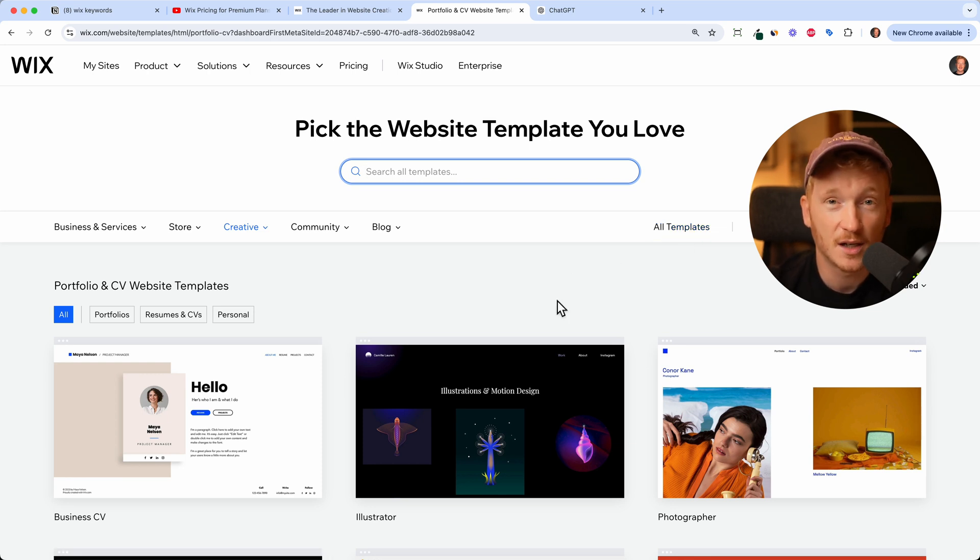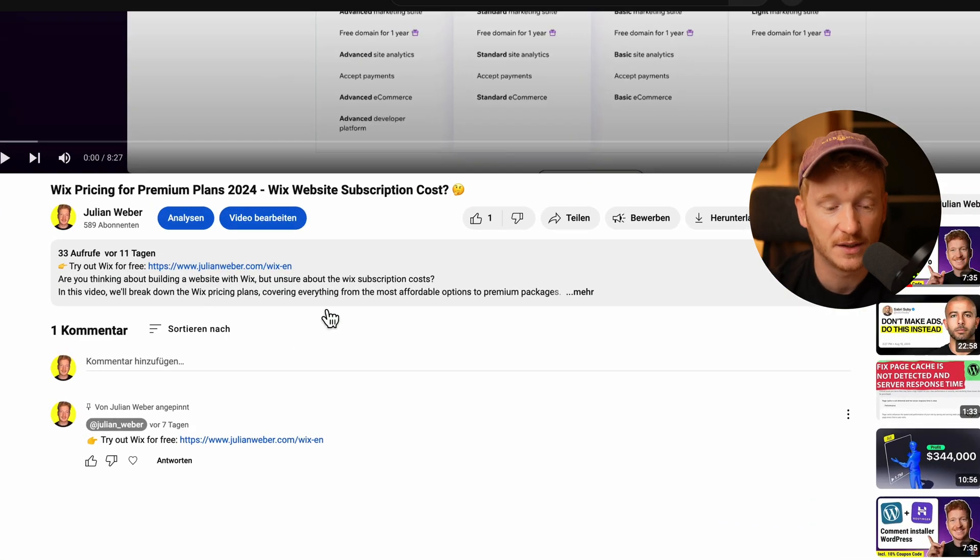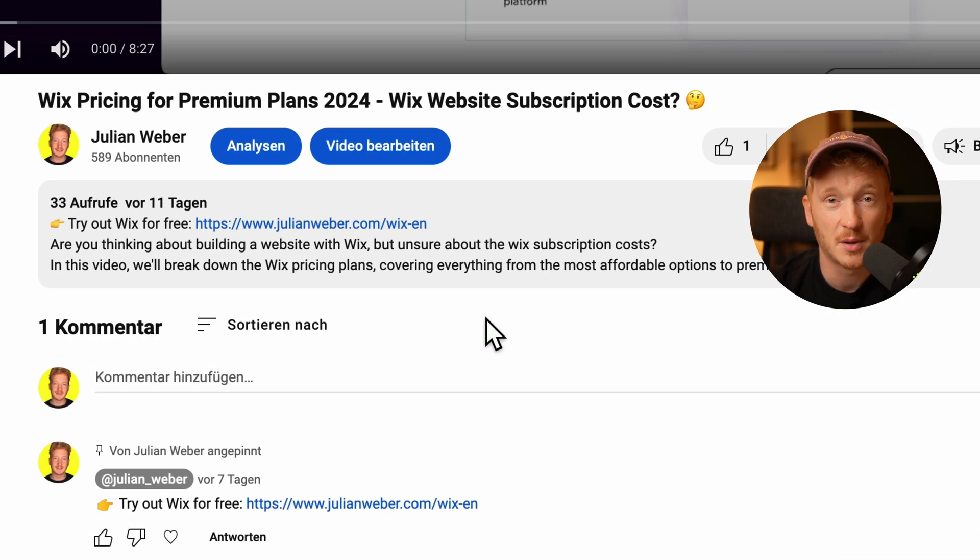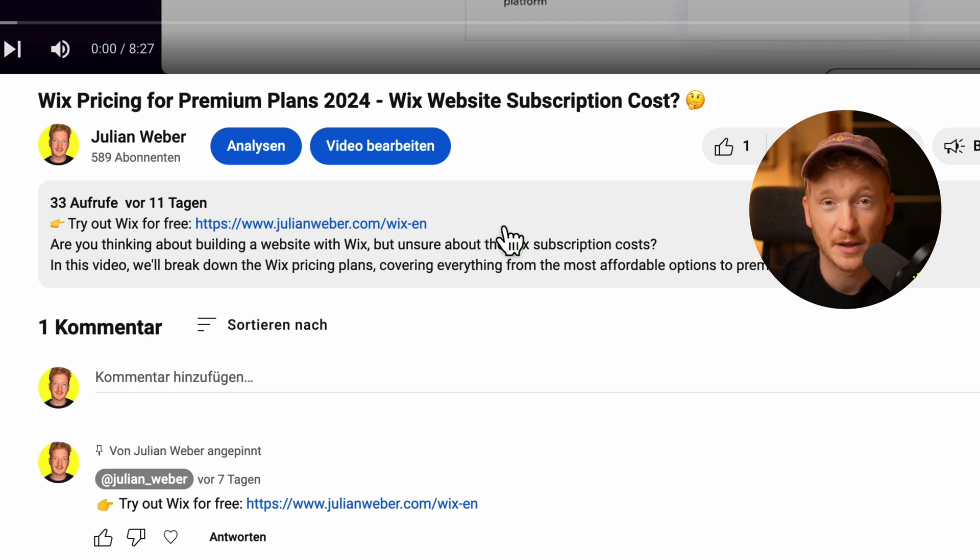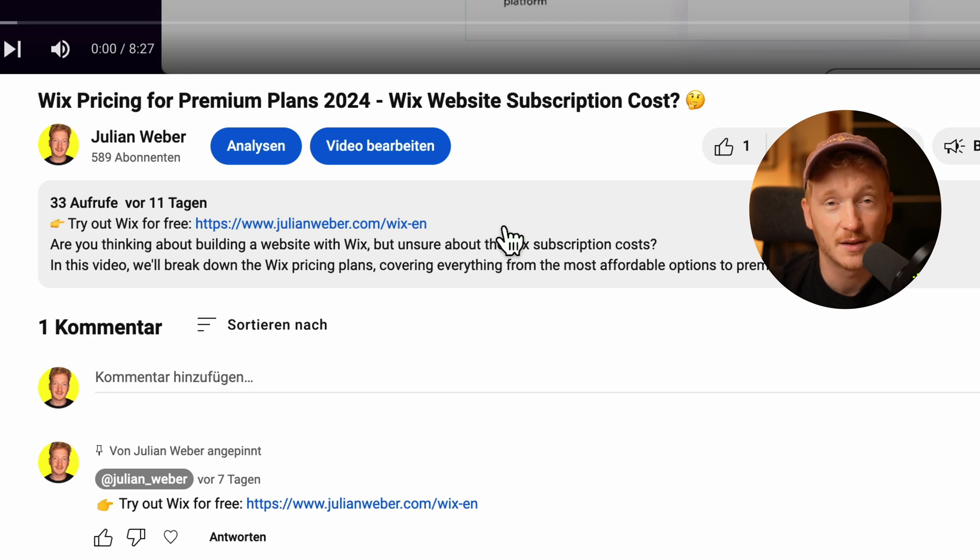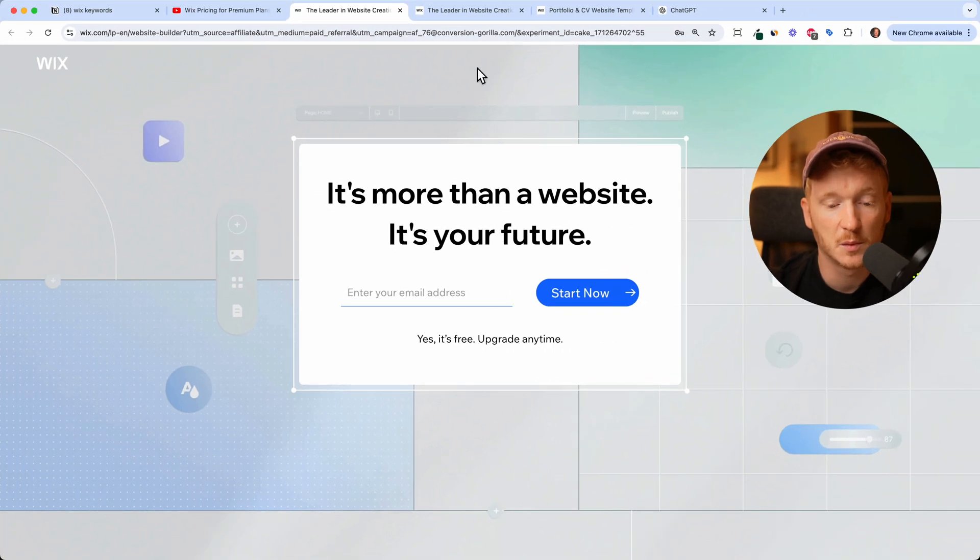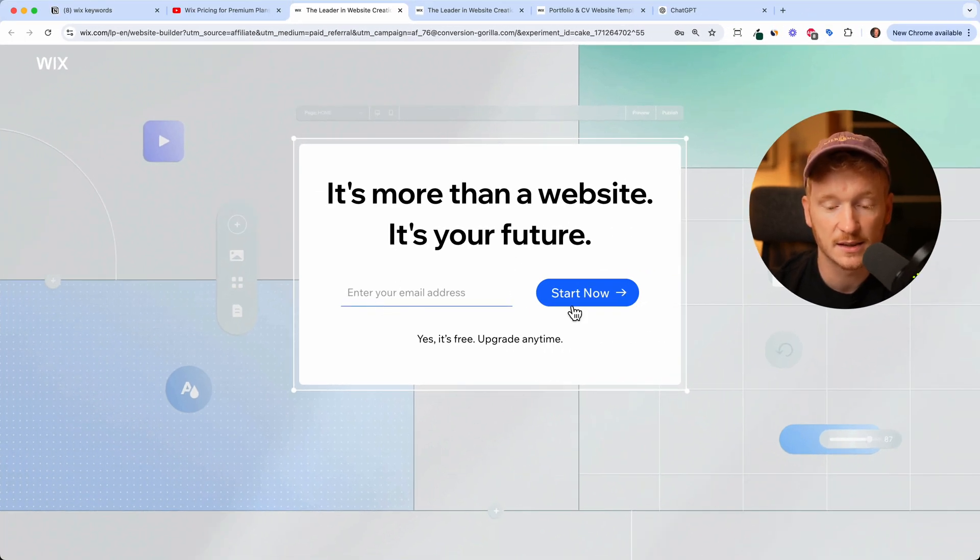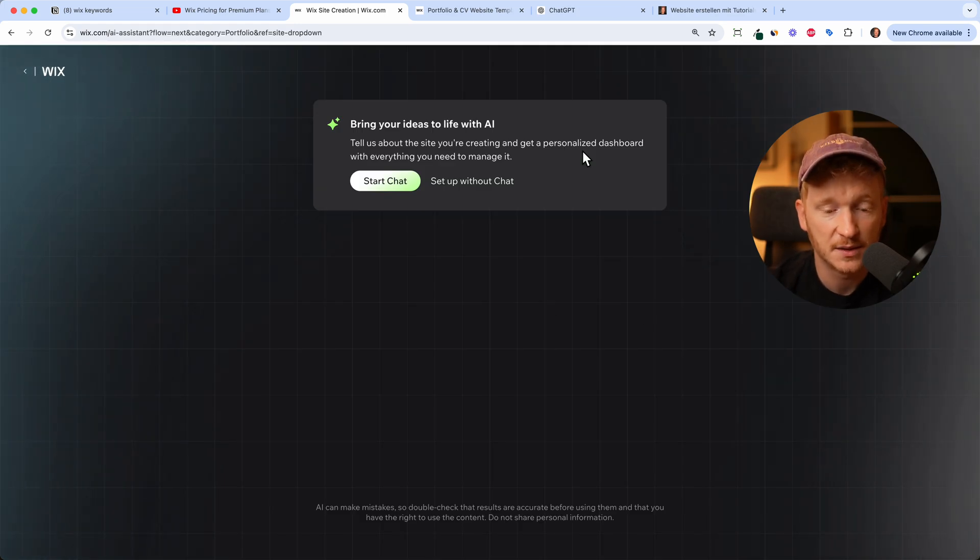But before we start, really important: you will find the link to Wix down in the description of this video and this is a partner link so you can start for free and at the same time you're supporting me and my channel. So I'm very grateful if you're using my link. In order to start just click on it and it will bring you to this page where you can type in your email address and start your free trial now.